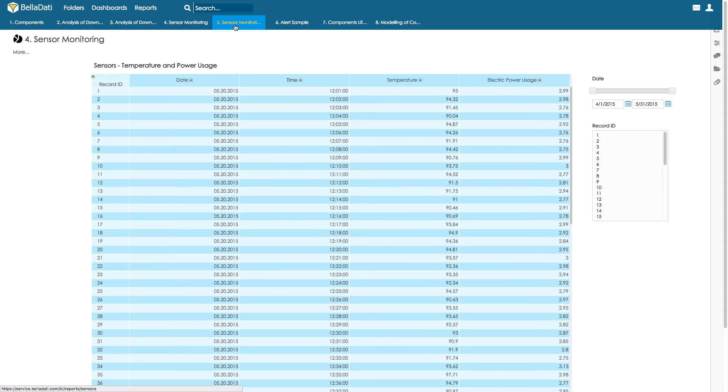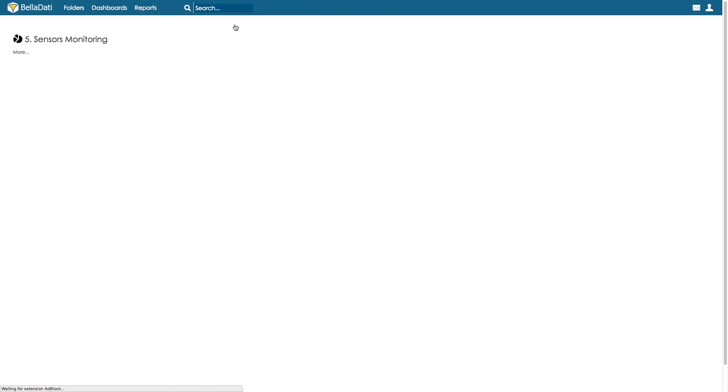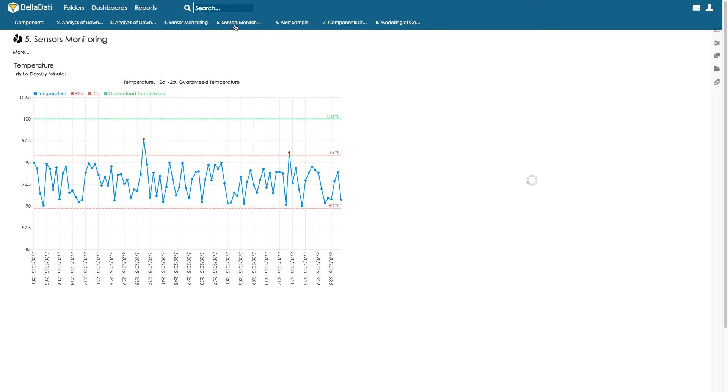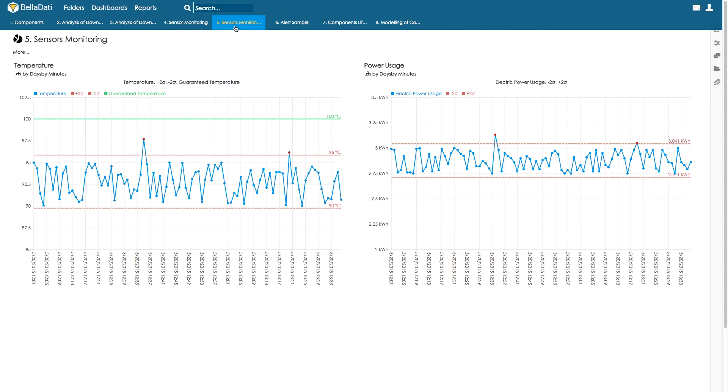Using Belladati, we will create the visualization of sensor data for the temperature and energy consumption depending on time.